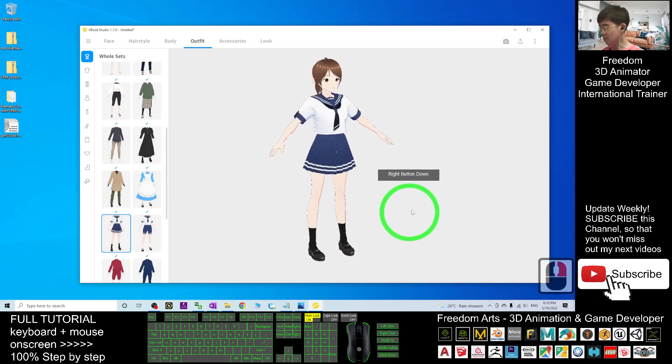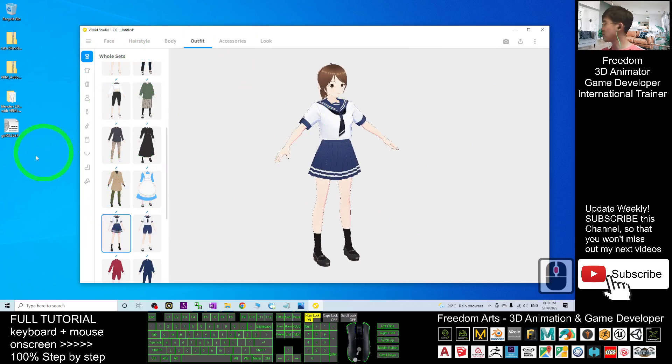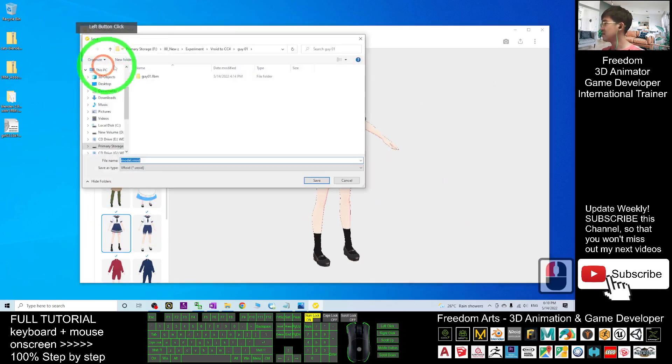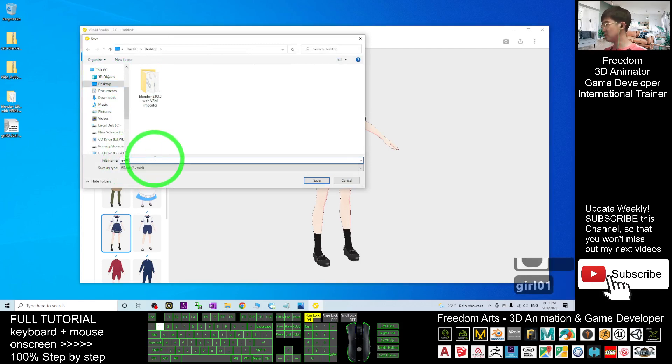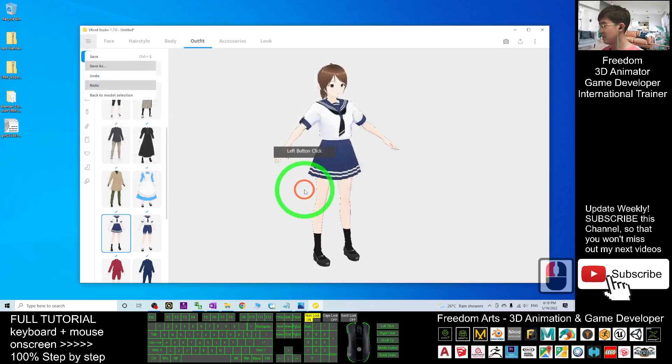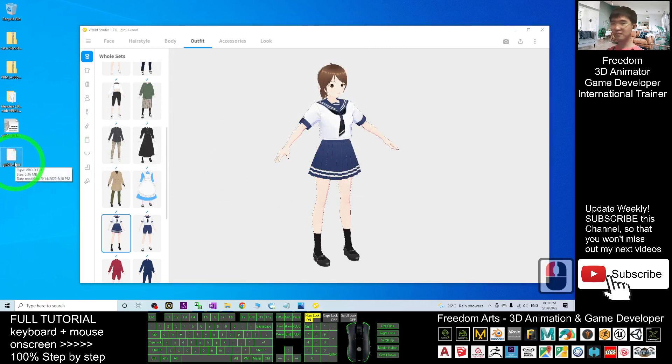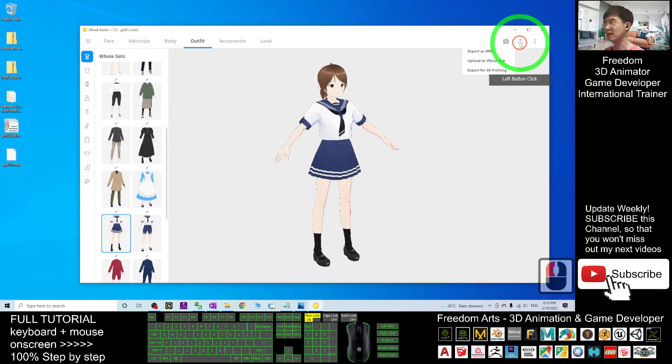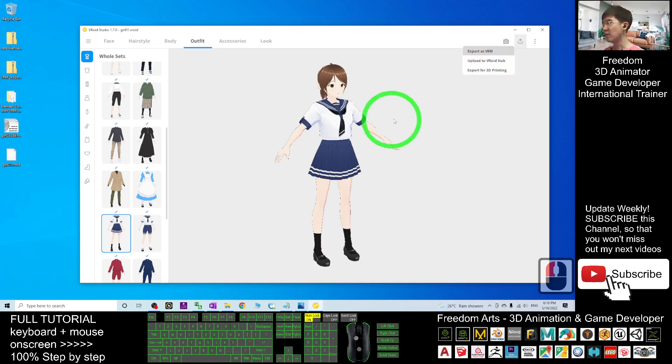Next I may just want to save it as a project file as a backup. Save as, just save on my desktop. I will just name this as Girl01 VRoid, save it. Now this is a VRoid viewer project file. Next I'm going to export it as VRM. I click here, export as VRM, and wait for a while.